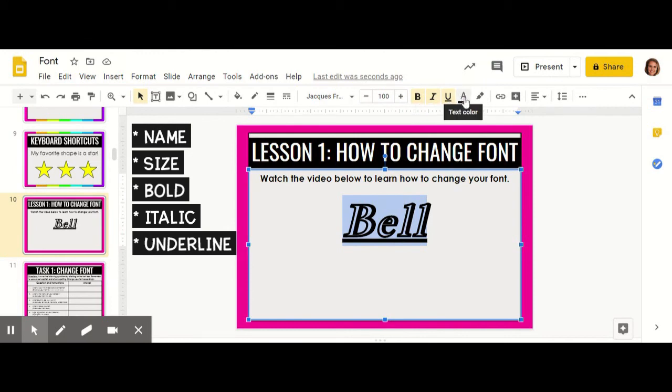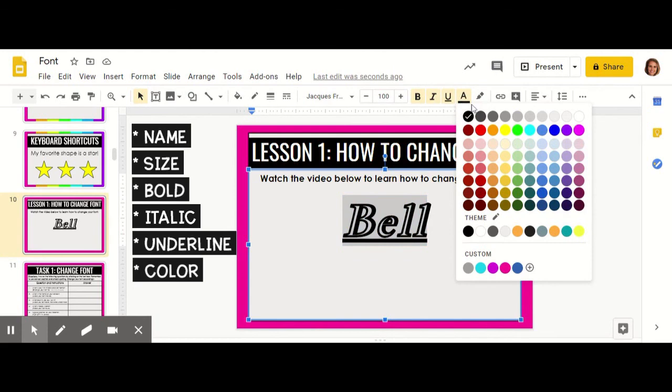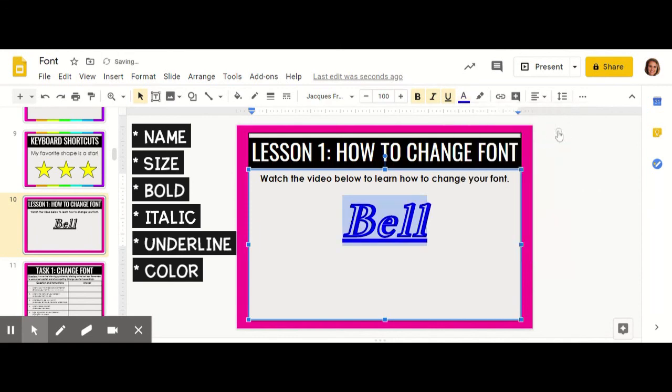You can also change your text color by clicking this underlined A. The color that it's underlined in means that you've selected that color. You can select one of the colors that they have there for you. I like blue.